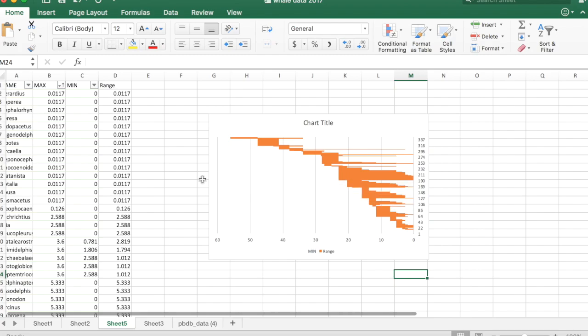And there you go. That's how you make range charts using max and min data from the paleobiology database in Excel.